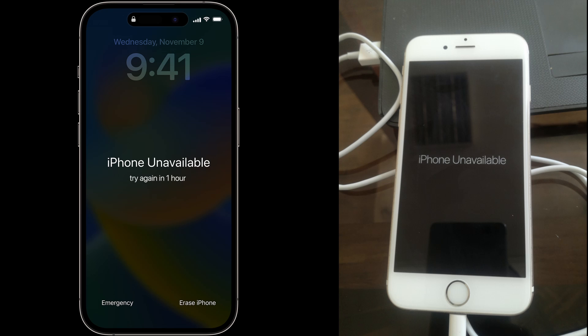Hello guys, welcome to my channel. Today, I will show you two ways to fix iPhone unavailable in lock screen.